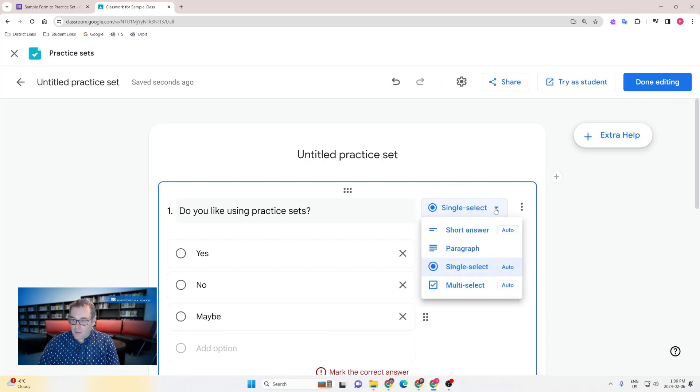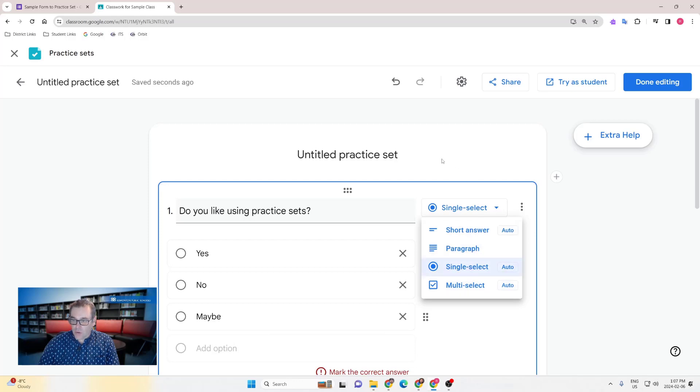What can be imported are multiple choice or single select, multi-select, paragraph and short answer. Other question types from your Google Forms won't be brought in, nor will images, but that is planned for future updates.